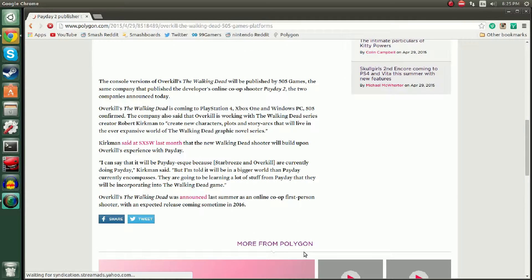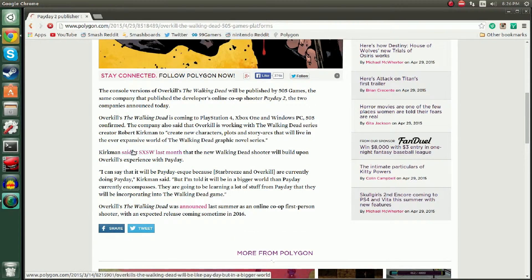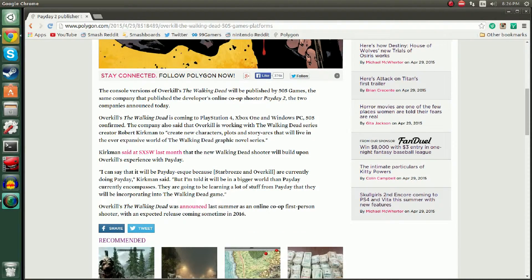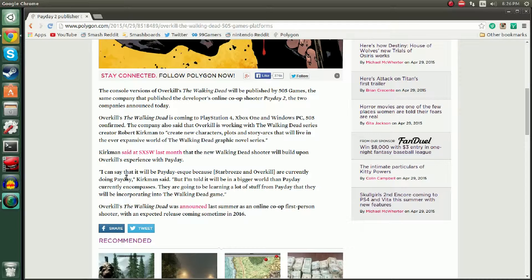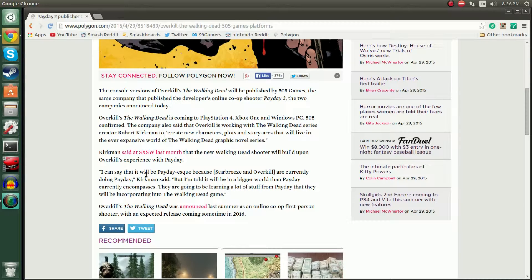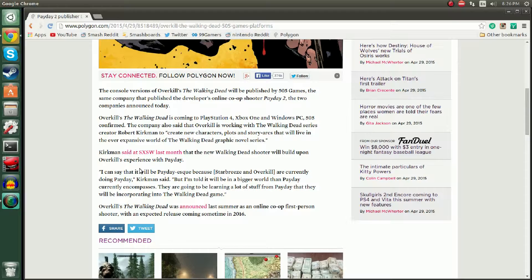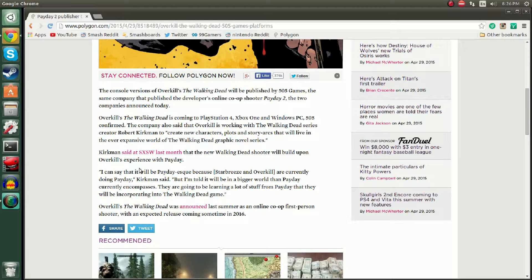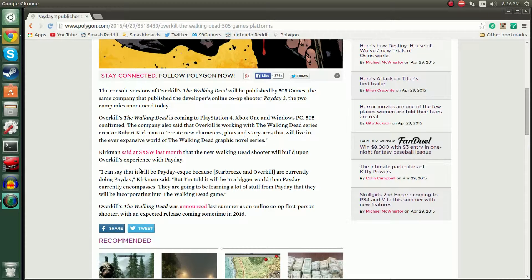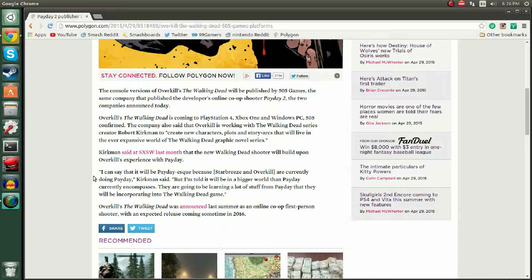Kirkman said at SXSW last month that the new Walking Dead shooter will build upon Overkill's experience with Payday. Robbing the bank was awesome. You could do sort of a raid style like Rainbow Six Siege with a Walking Dead twist. Like when they go into the house and break in and stuff, that would actually be really cool. Then you have the exploration parts like DayZ but you have those house raiding parts and scavenging for stuff because you never really see in the show too much them scavenging.